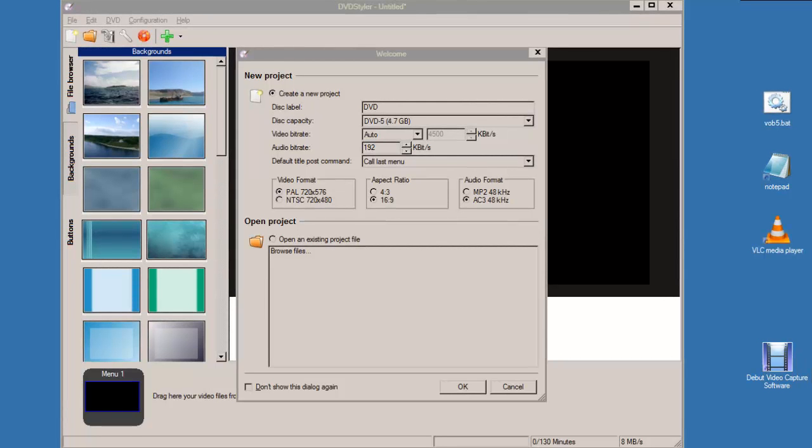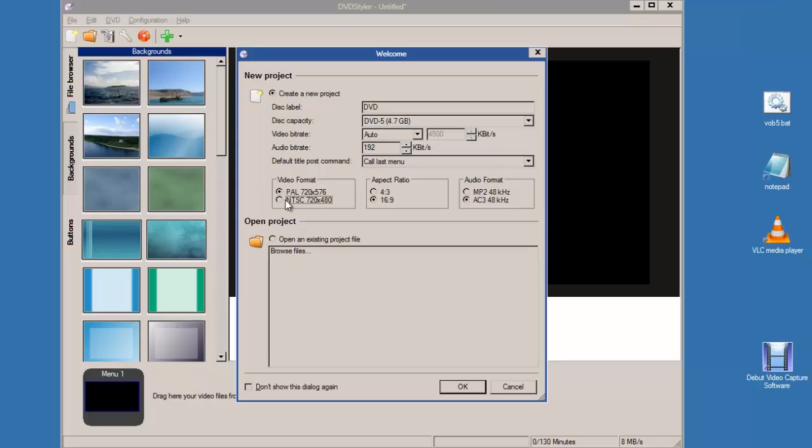Hi there. I made this video because a user in the DVD Styler forum has some problem using a WAP file. I've started DVD Styler and in this project I'm going to use NTSC.